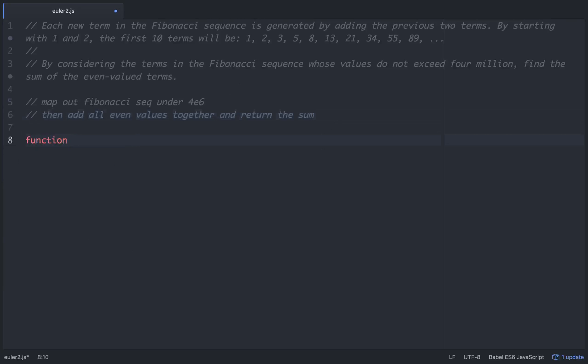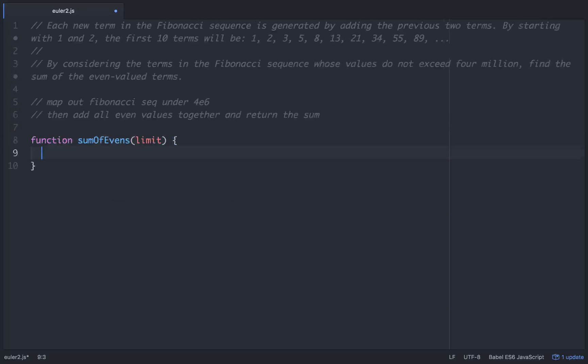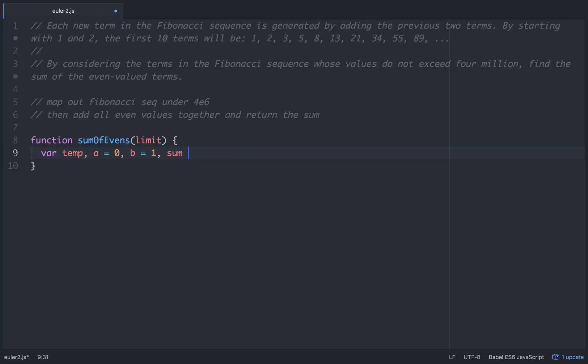Let's start off by making a function and we'll call it sum of evens. In that we're going to put a limit. Then we'll set up some variables: temp, a equals 0, b equals 1, and sum equals 0. Those should be all the variables we need.